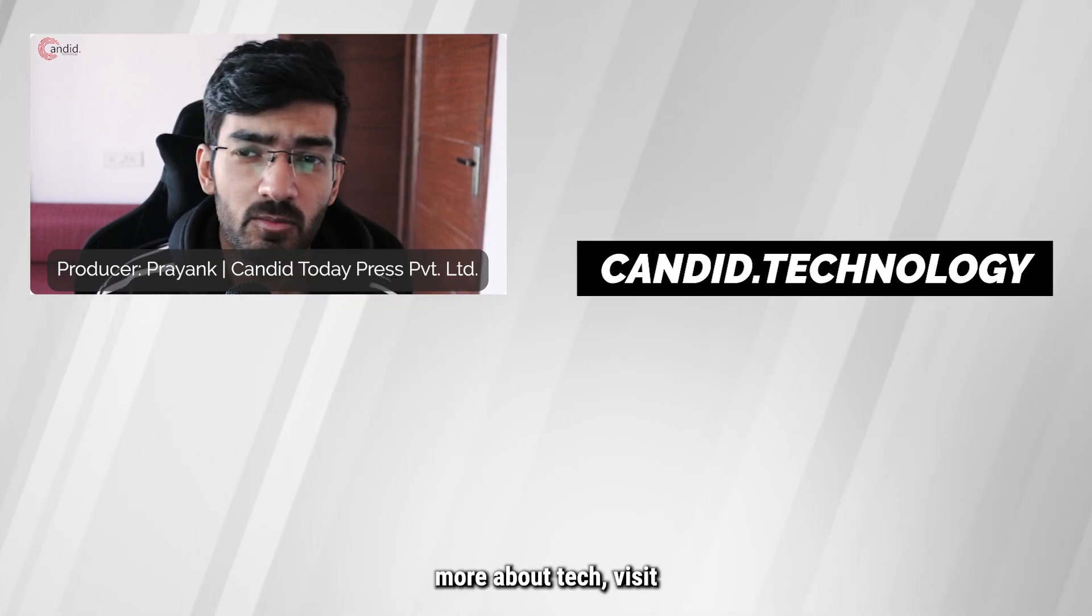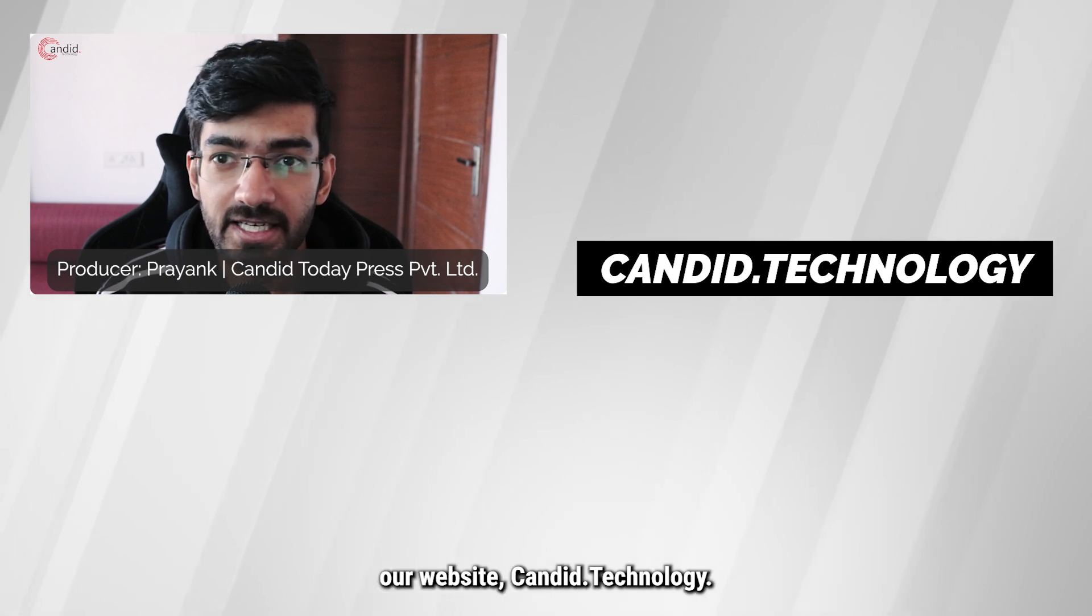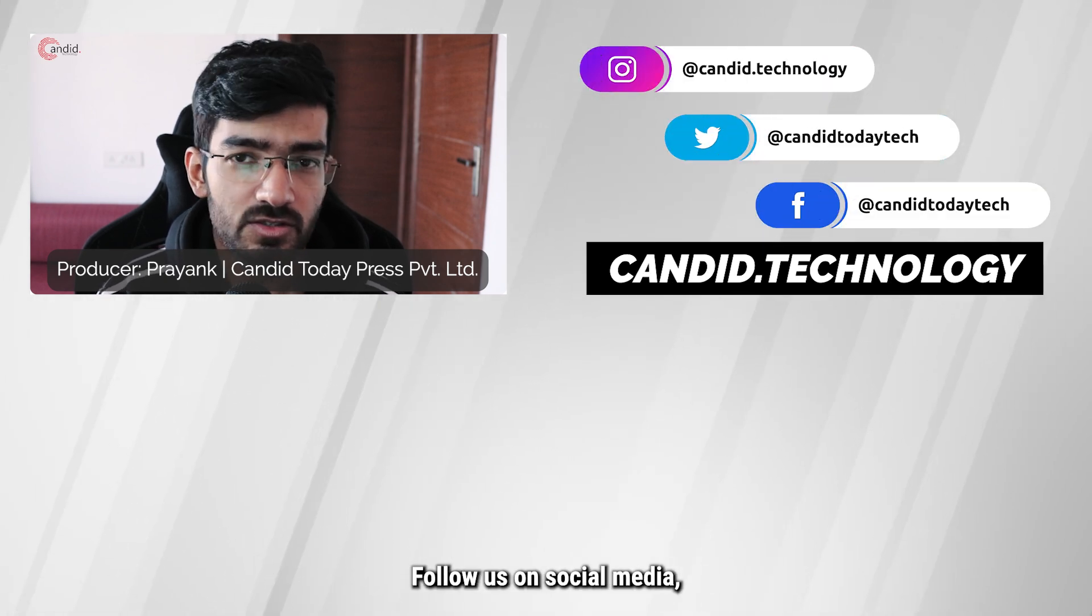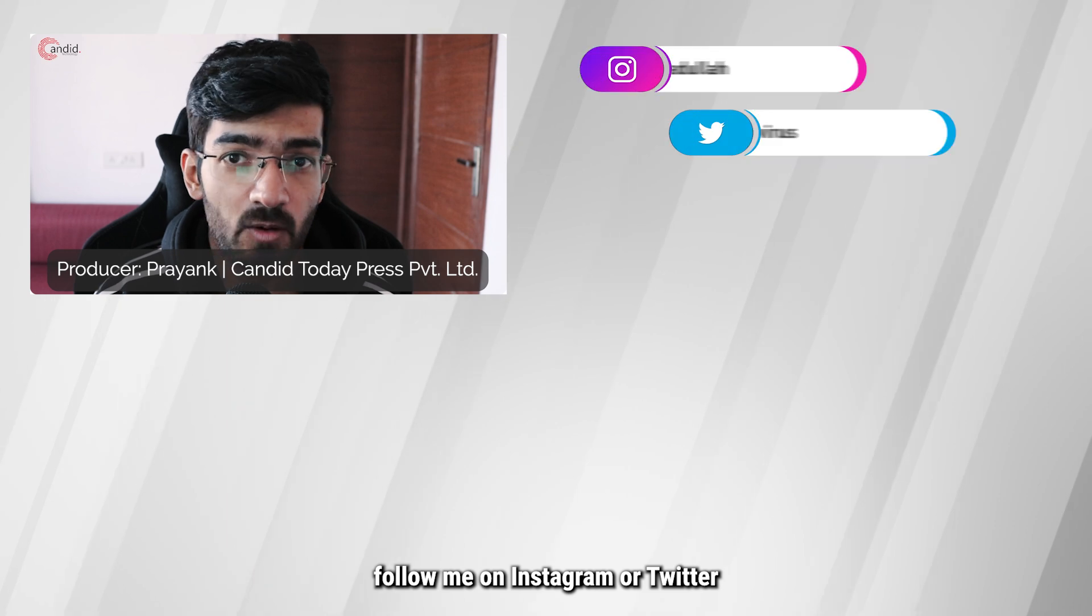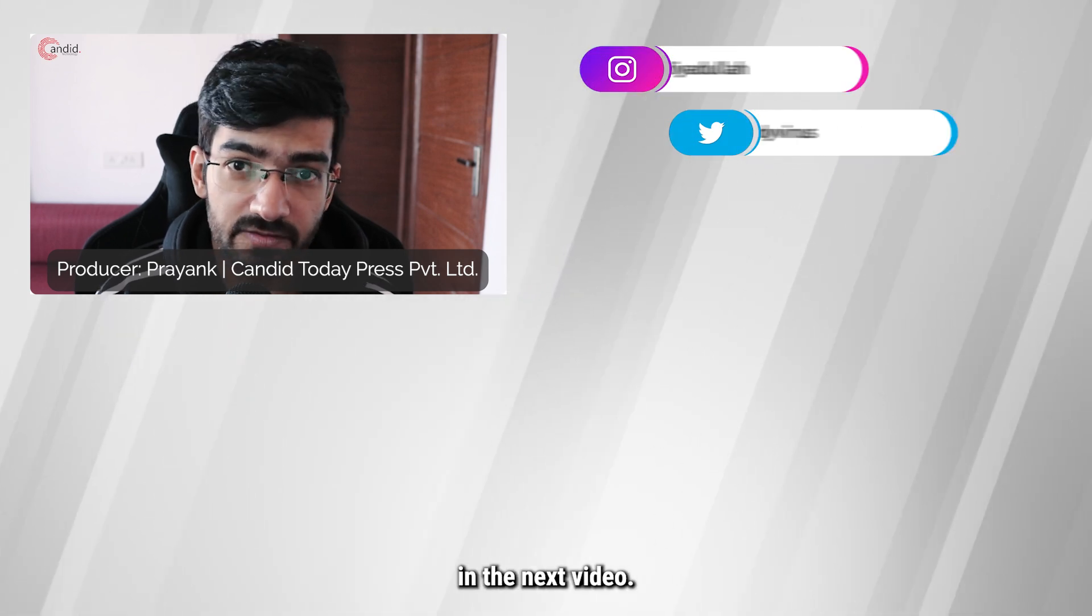If you'd like to know more about tech, visit our website Candid.Technology, follow us on social media, follow me on Instagram or Twitter, and we'll see you in the next video.